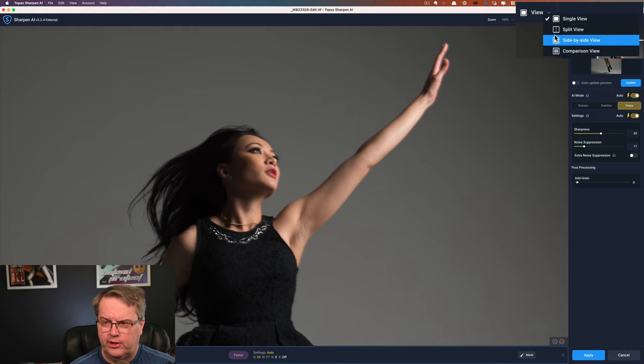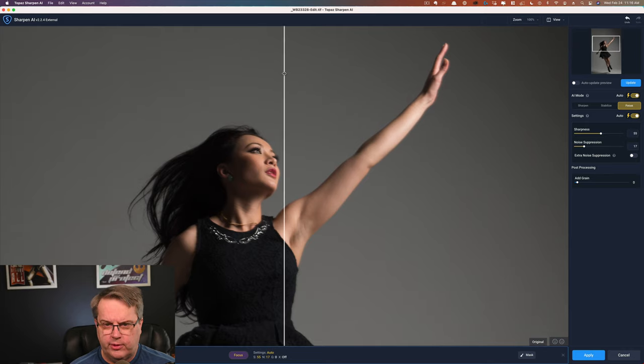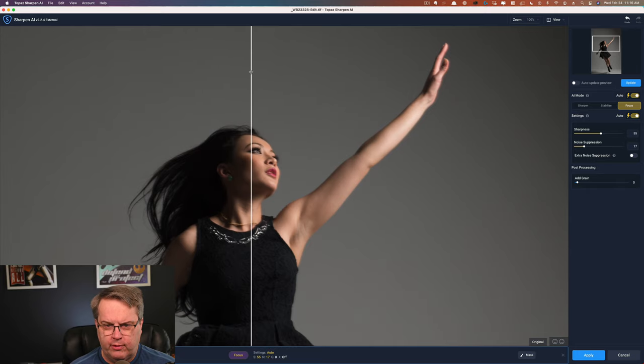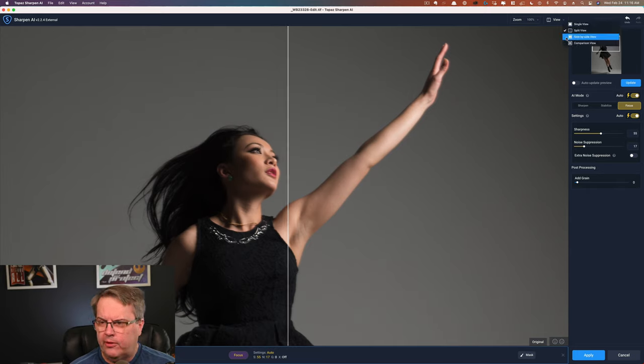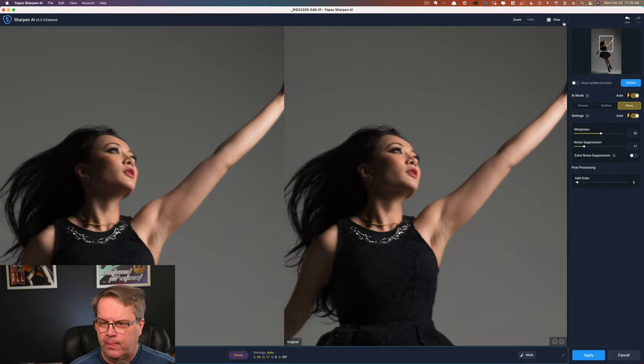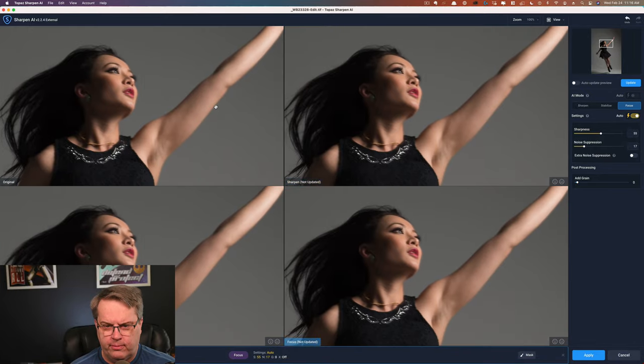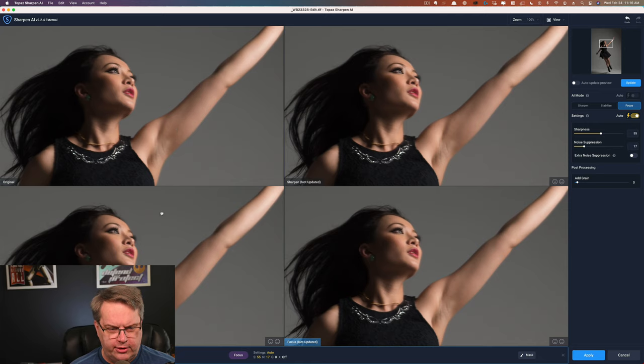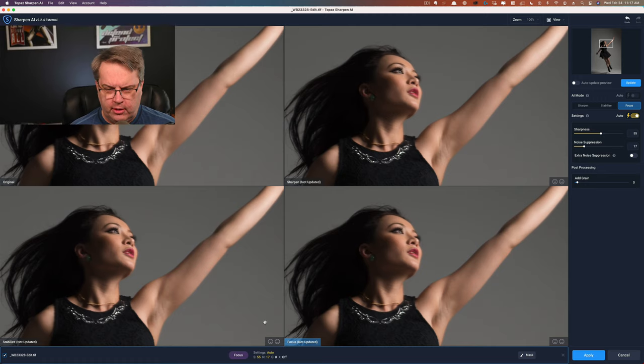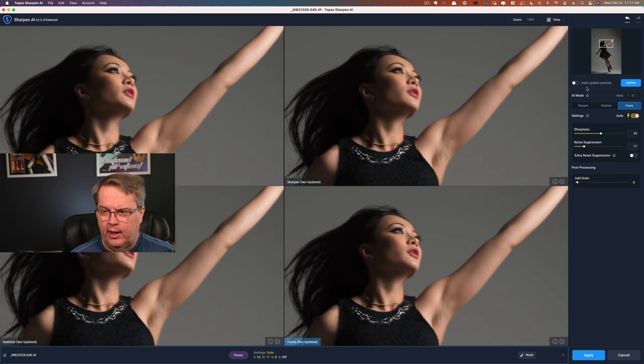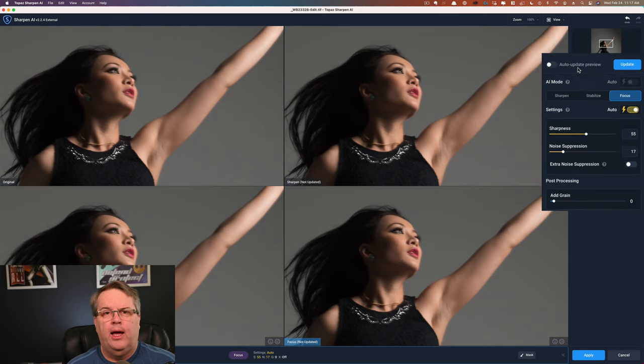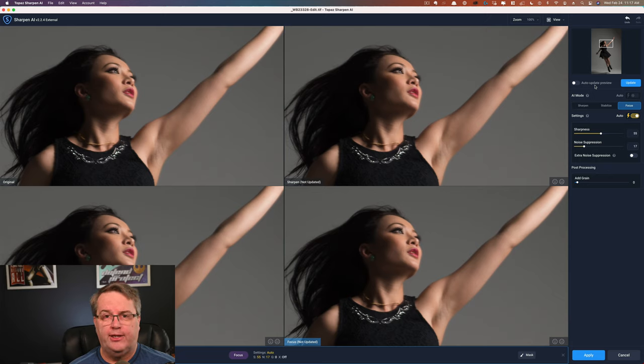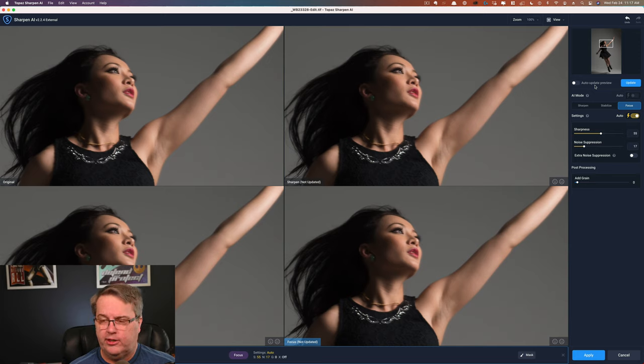Here are the views you can look at. A single view, you can do a split view so that way you can scroll side to side between what's sharpened and what's not. This image isn't sharpened right now. You can do a side-by-side view, and you can also do a comparison view. So there's your originals. The reason you have these four modes here is because you can do sharpen, focus, or stabilize. And you see where it says not updated, it means I haven't generated a preview. I have auto update preview turned off, and that's quite honestly because this is a very resource-intensive application.